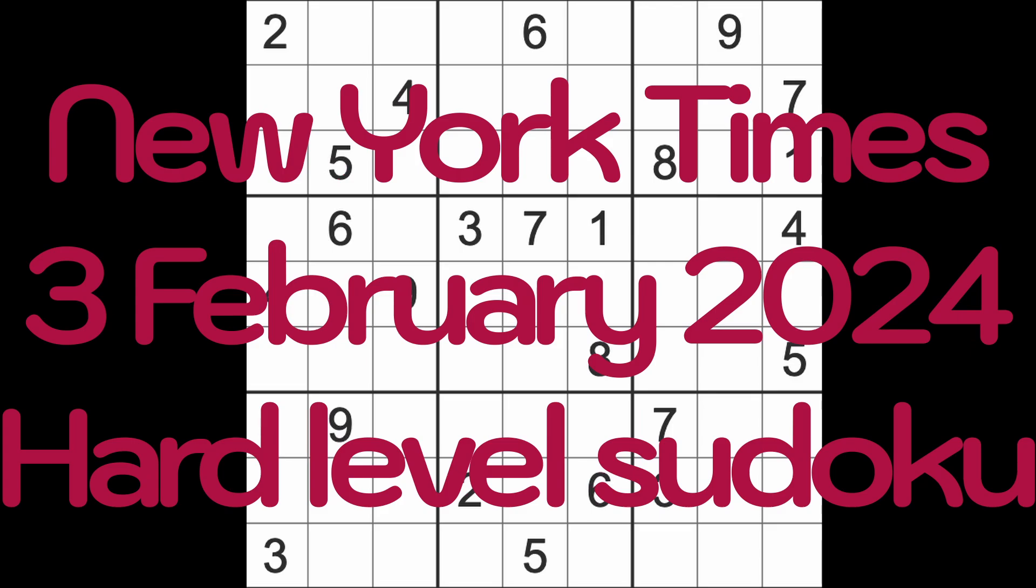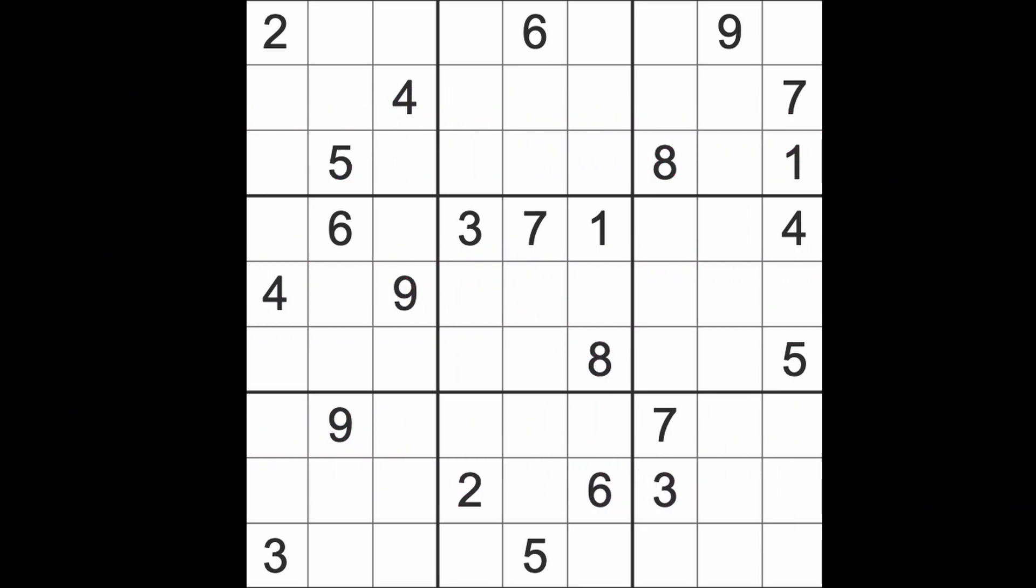Hello fellow Sudokans, welcome to Zen and the Art of the Guardian Sudoku Puzzle. It's Saturday, the third of February 2024. I hope you are keeping well and enjoying your weekend. It's a really sunny, hot day here in Thailand, certainly in Bangkok. The sun has returned with a vengeance, nice and warm outside.